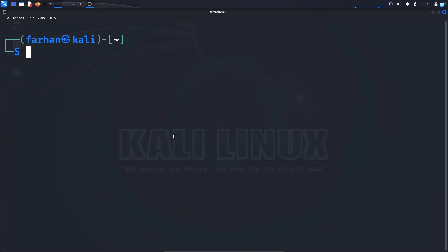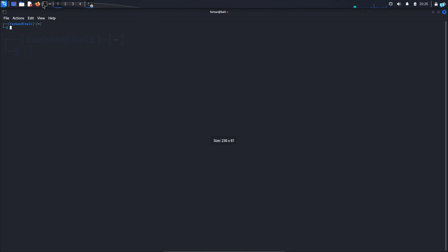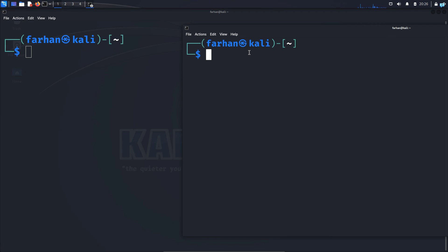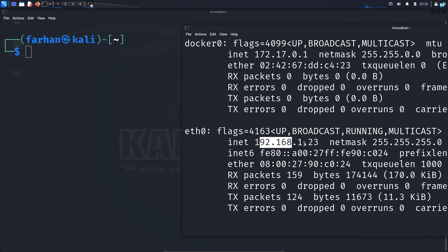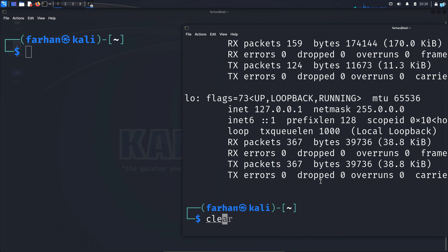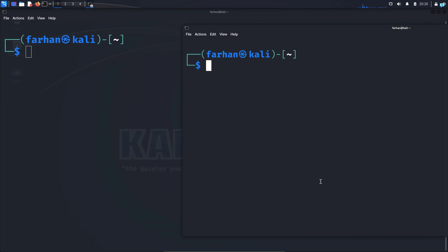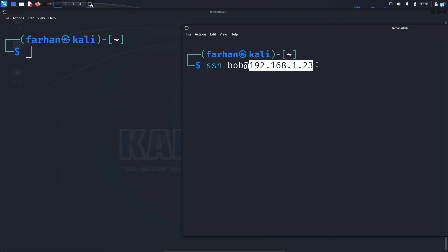After talk has been installed I will show you how to communicate between two users on the same system. So I will open another terminal and log in as the other user in my system. If I give the command ifconfig and press enter, this is my IP address. The name of my user is bob, so I have to SSH to bob.